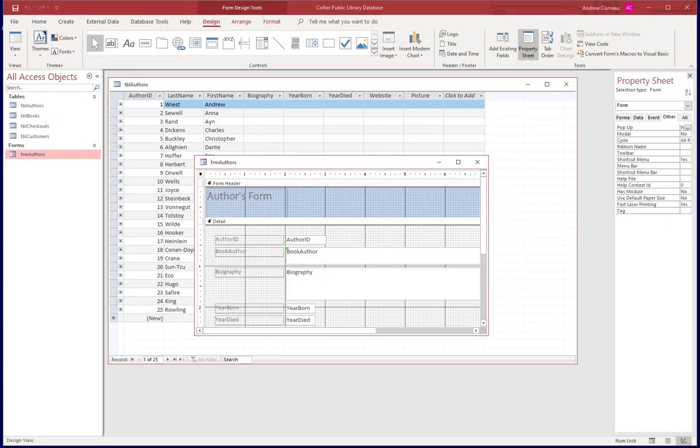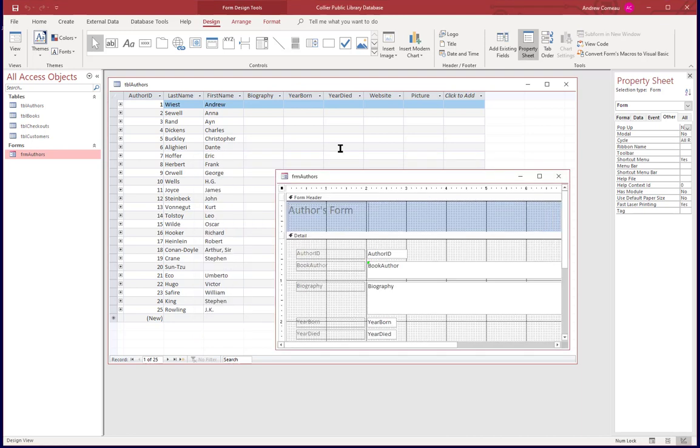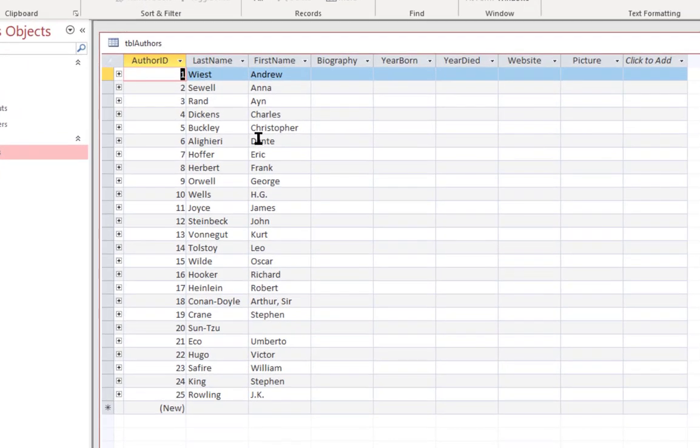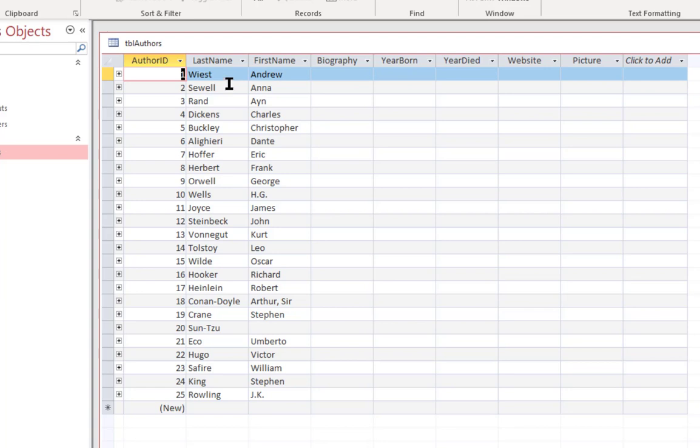Welcome back. In this lesson we're going to add some enhancements to the authors form that we designed in the last lesson. The first thing I did was to split the authors name into first and last names in the table, because of course when you're running a library you're probably going to want to search on authors by their last name.